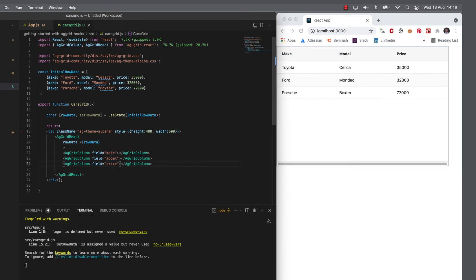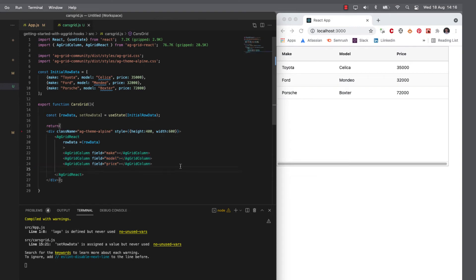So we've created the most basic grid we could imagine. And we've done it through declarative definition of the columns and the row data coming in from a constant. We're going to change that over the course of this tutorial. But for now, we have essentially a table of data.